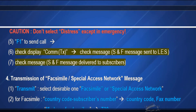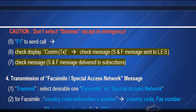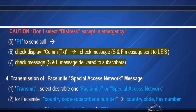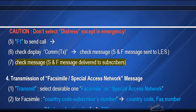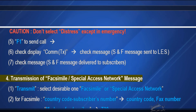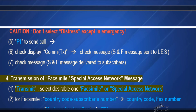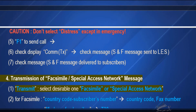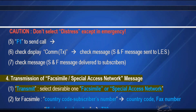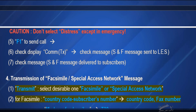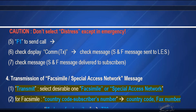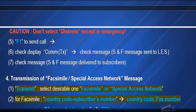Check message: S&F message sent to Land Earth Station. Check message: S&F message delivered to subscriber. For transmission of facsimile or special access network message: Transmit, select the desirable one — facsimile or special access network.